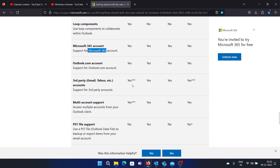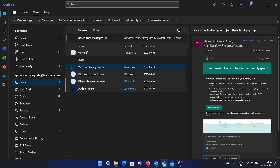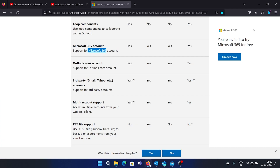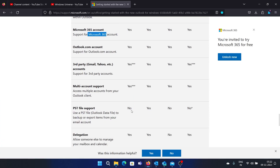As for third-party email, the interesting part with New Outlook is that you can access multiple email accounts at the same time. The Mail app does pick up your Hotmail or Outlook email, and you can add a Gmail account, but that would be a separate thing.